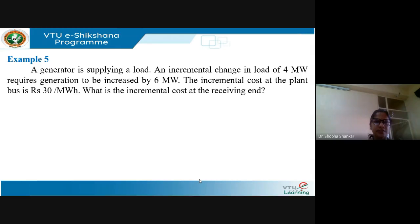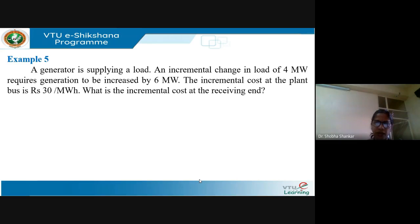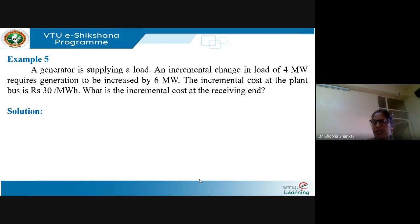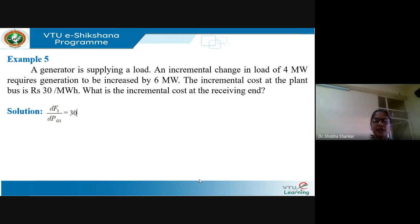We will now take a few examples on economic generation scheduling with transmission losses. Consider a generator supplying a load where an incremental change in load of 4 MW requires generation to be increased by 6 MW. The incremental cost at the plant bus is rupees 30 per MW. We need to find the incremental cost at the receiving end. The generation is always greater than the load because it also needs to supply for the losses.